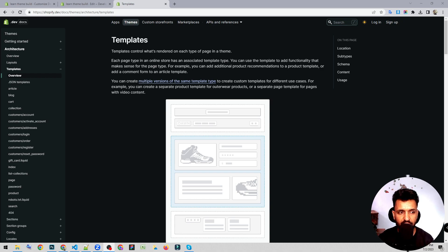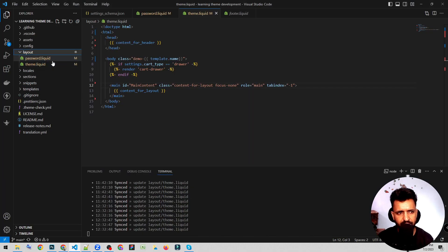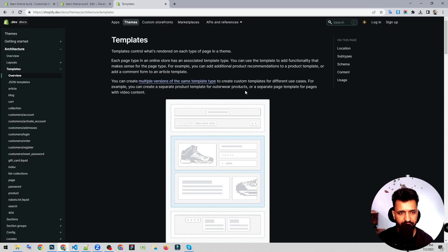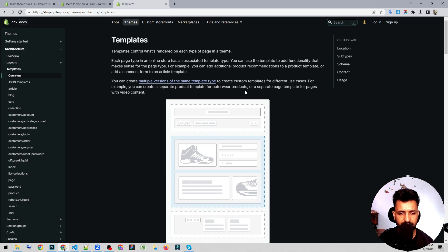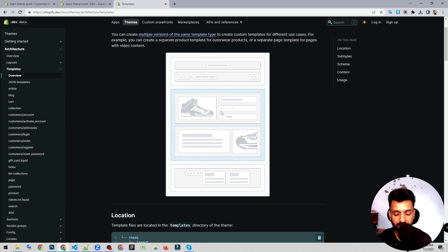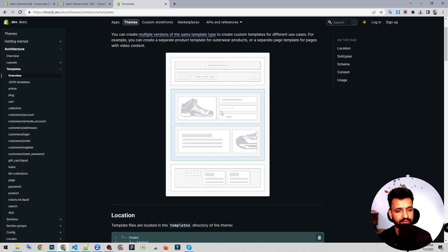Hello and welcome guys. In the last video we talked about layouts. Today I'm going to talk about templates. Layout — I hope you all know what a layout is; we have two files: password and theme. Today we are going to talk about templates. Templates define what is rendered on each page type in a theme. For example, we use an index template for the home page, a product page template for a product page, a cart template for the cart page, and customer templates for customer pages.